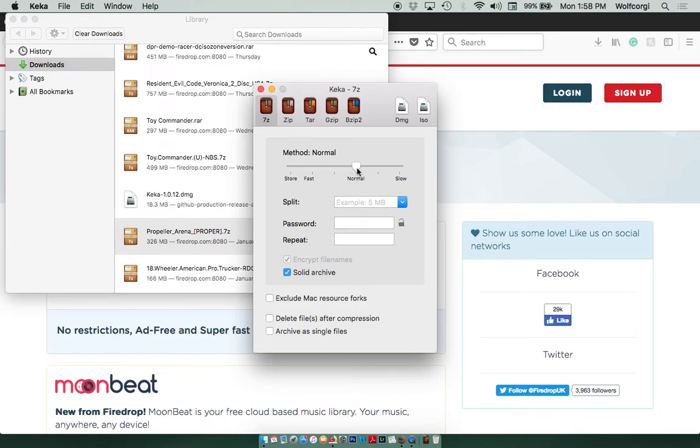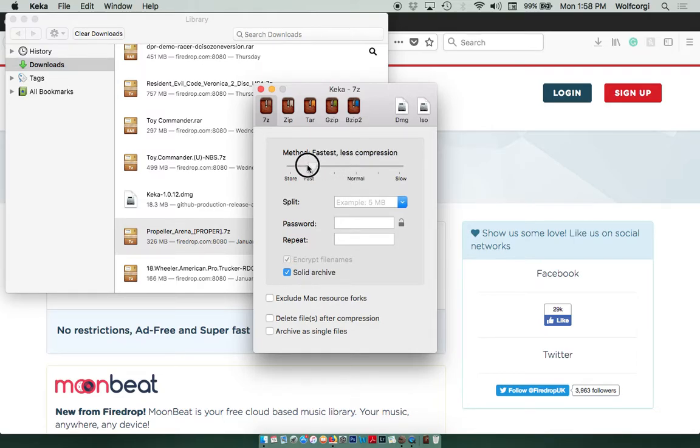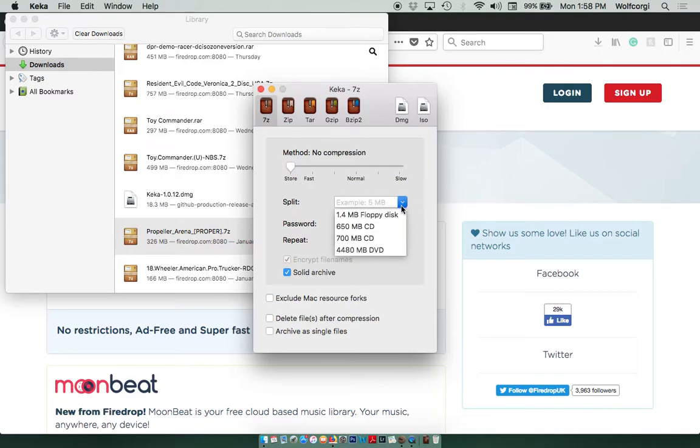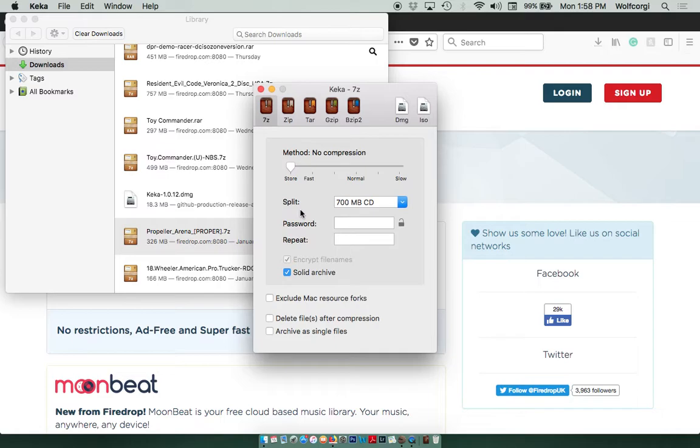I'm not that tech savvy, so I don't know if this is a necessary step. But once I started doing it, the disk seemed to work. So I'm going to slide this arrow down to Store, No Compression. And I want to make sure that under Split, it says 700MB CD. This is the format that was most recommended on the internet.